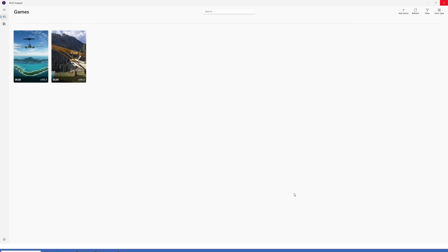Hopefully this video was a clear explanation of what DLSS Swapper is, how to use it, and what the benefits are of updating your DLSS file for Microsoft Flight Simulator. If you have any questions, comments, or experiences with updating DLSS files, please leave them in the comments section below. I hope everybody's doing well, and we'll talk soon.